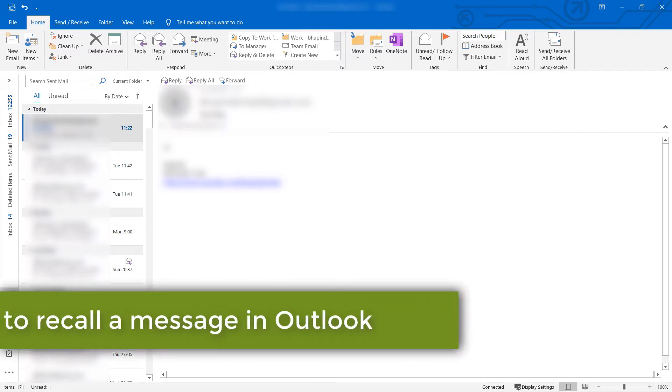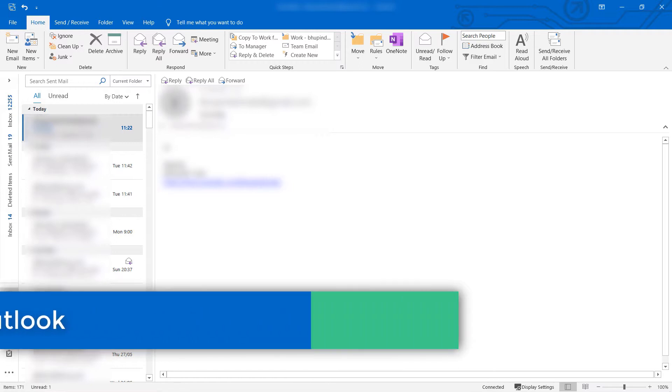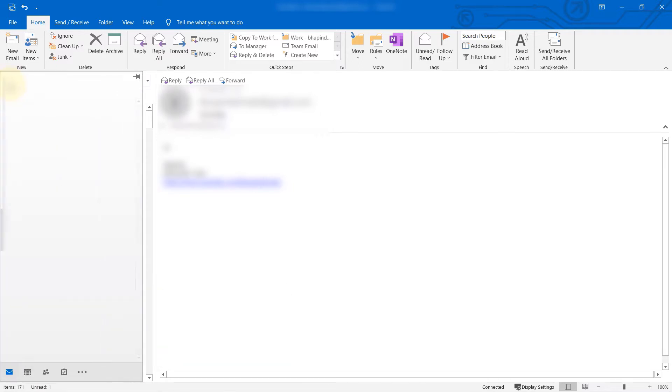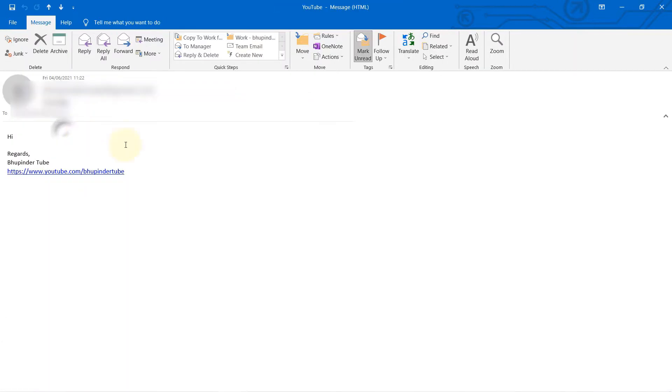In this quick tutorial on Outlook, I will show you how to retrieve your sent email. Step number one is to go to your sent emails, then select the email that you want to retrieve and double click on it to open it.